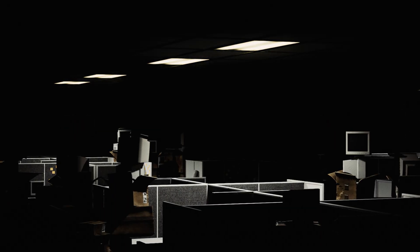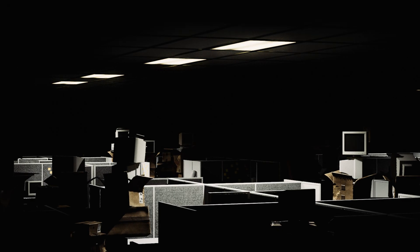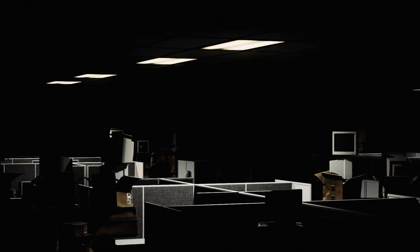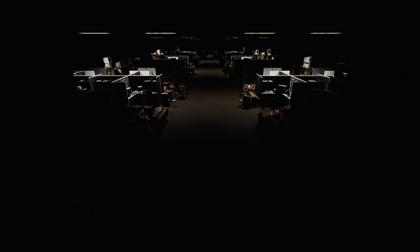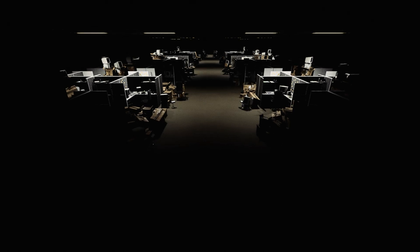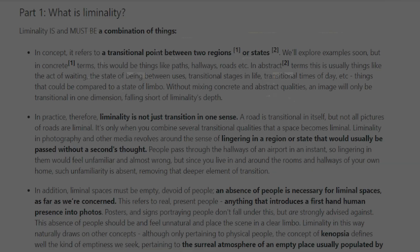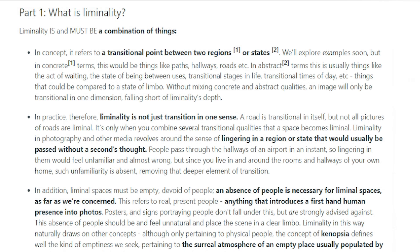To start, I believe it is important to define what a liminal space is. That way, we have the best understanding of what it is in order to accurately create such an environment. According to the Liminal Space subreddit, in concept, it refers to a transitional point between two regions or states.